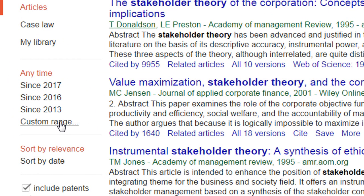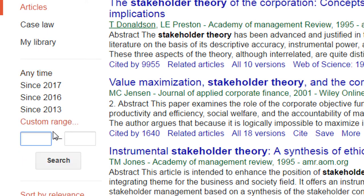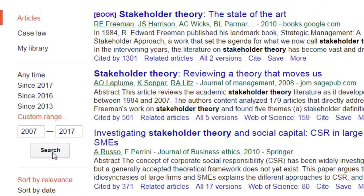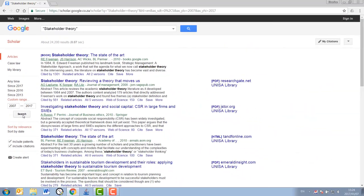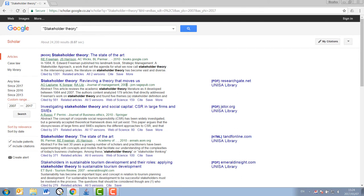As you can see, you can enter a specific date range. I always take the custom range and then enter the last 10 or 11 years as my search bracket. Now, you can see that only sources published in the last decade or so show up in the results.